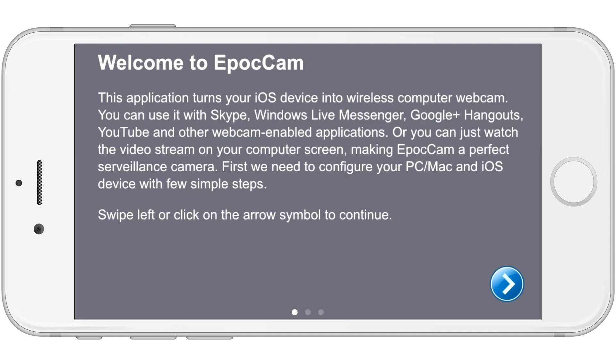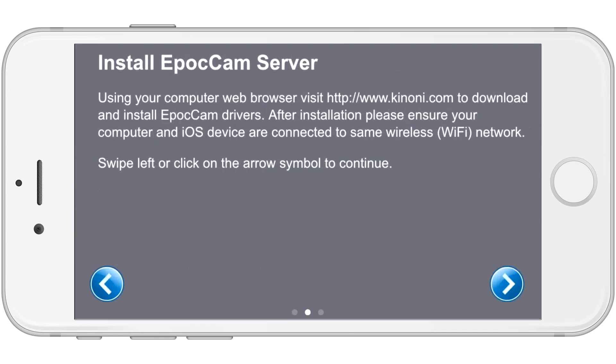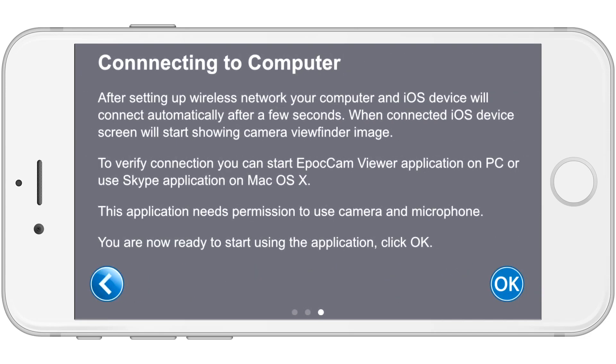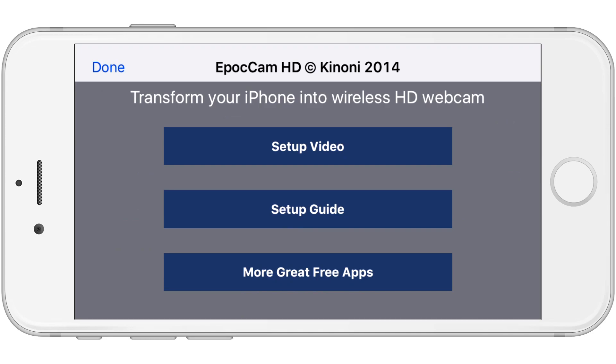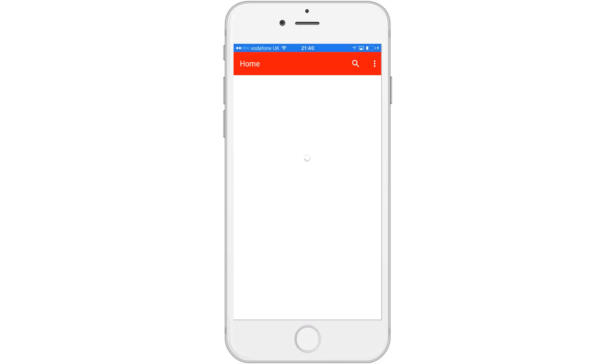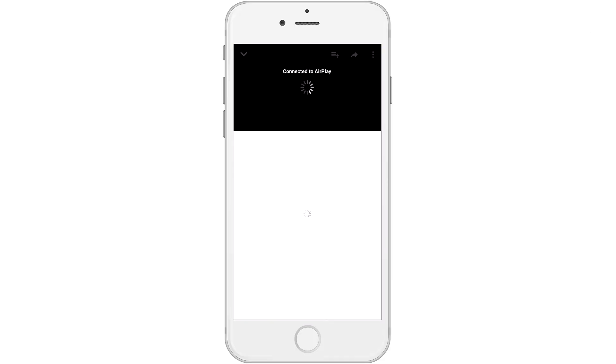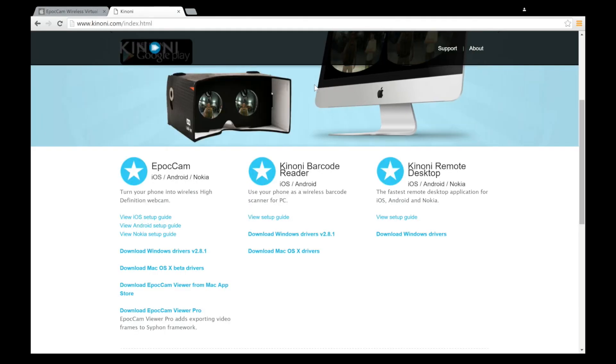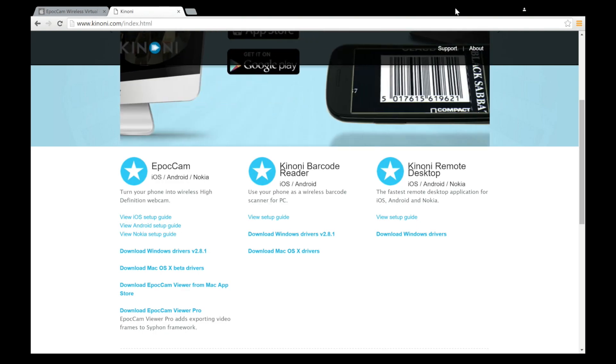The next slide will tell you what you need to install, which is the EpocCam server. If you go to that URL and download it, it's basically drivers for the webcam. You need those to run it, especially on a PC. The third slide just tells you that after you set up the wireless network on your computer and your iPhone, then you can just start using it. Now, if you're confused by this, there is a setup video that you can open in YouTube. I'm not going to bore you with playing that. We'll just get right into downloading the drivers and setting this baby up.